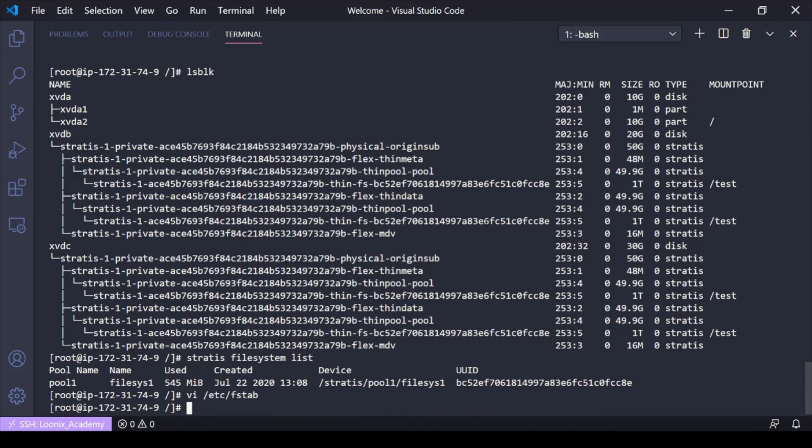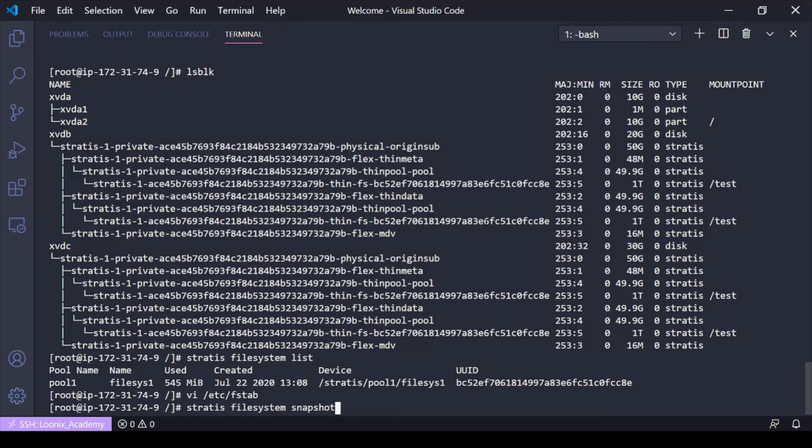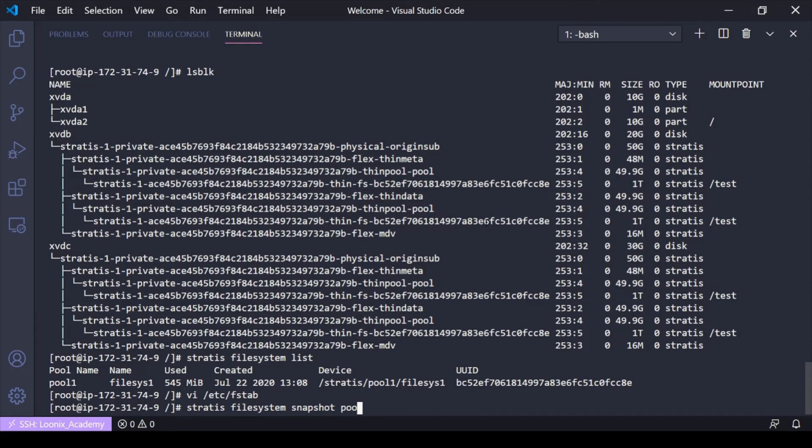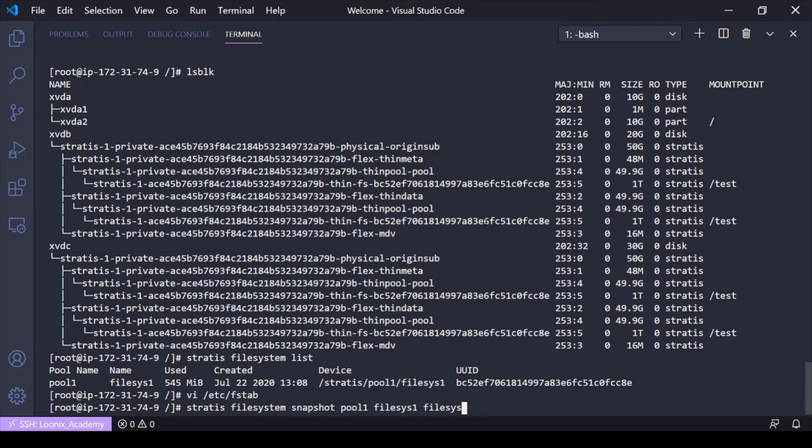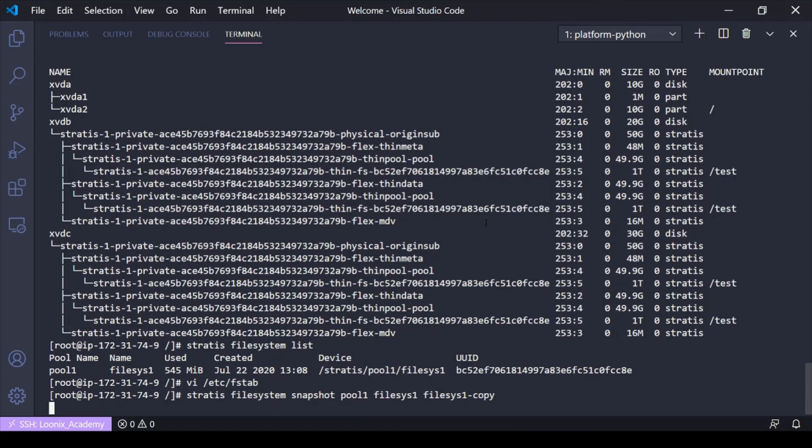So one more thing would be there is a nifty command called stratus filesystem snapshot. And it's a pretty easy way to make a copy or a snapshot of your file system. And you would just do stratus filesystem snapshot, the pool name. So I got one going on here, the file system that I want to copy. And then the file system name. I'm going to give it a minute here to copy. It's pretty small, so it shouldn't take too long.